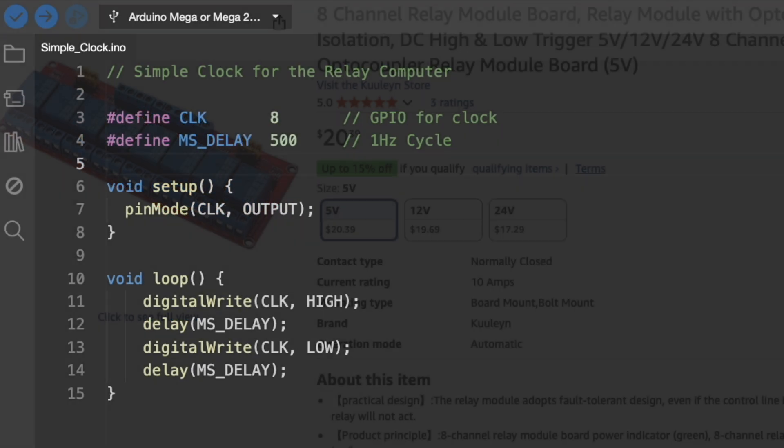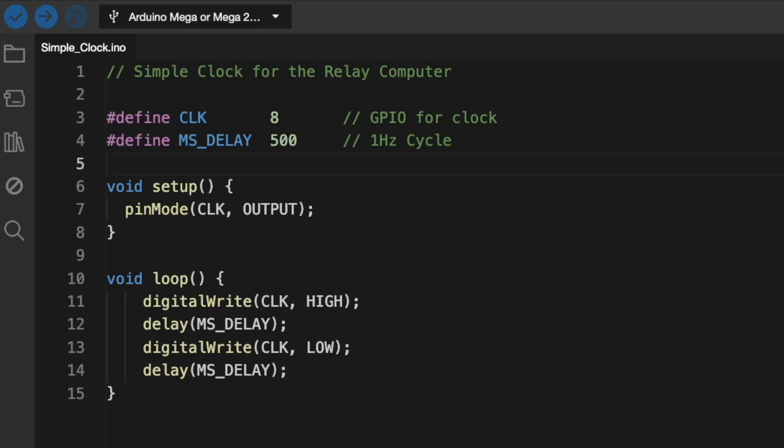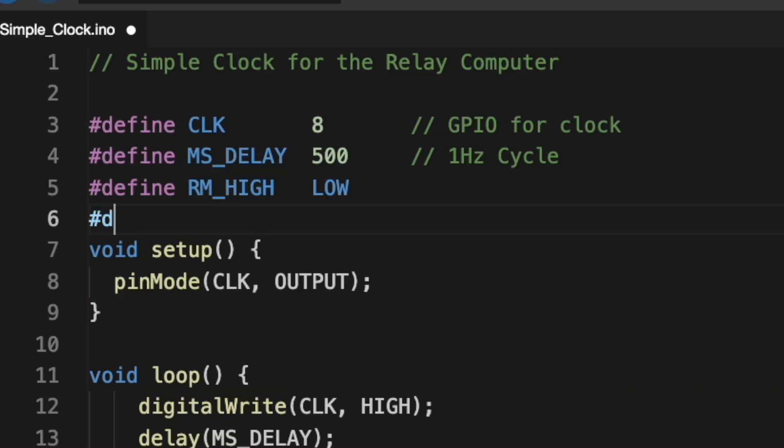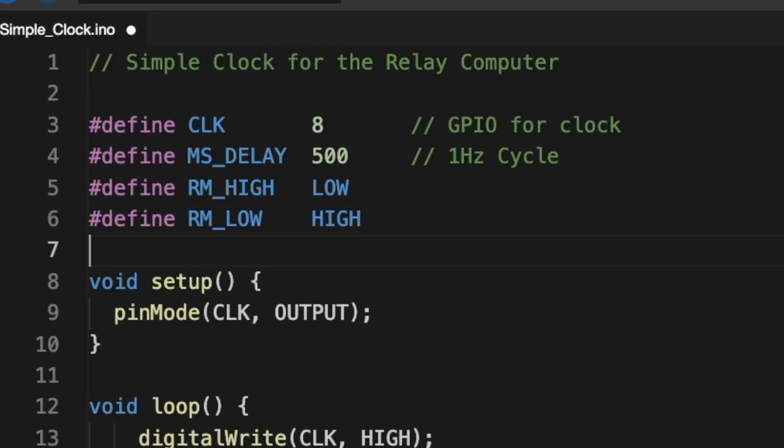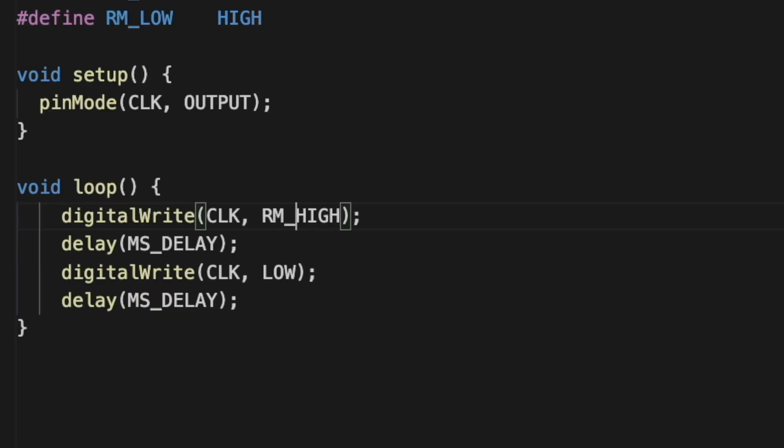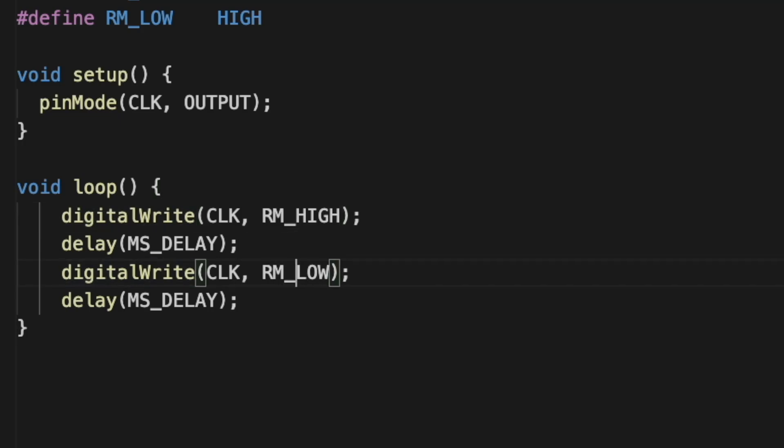And I think the easiest thing to do is to create new definitions for high and low in your code. For example, I've defined relay module high as low, and then relay module low as high. And then anywhere I'm using the relay modules, I just substitute the new definitions of high and low.